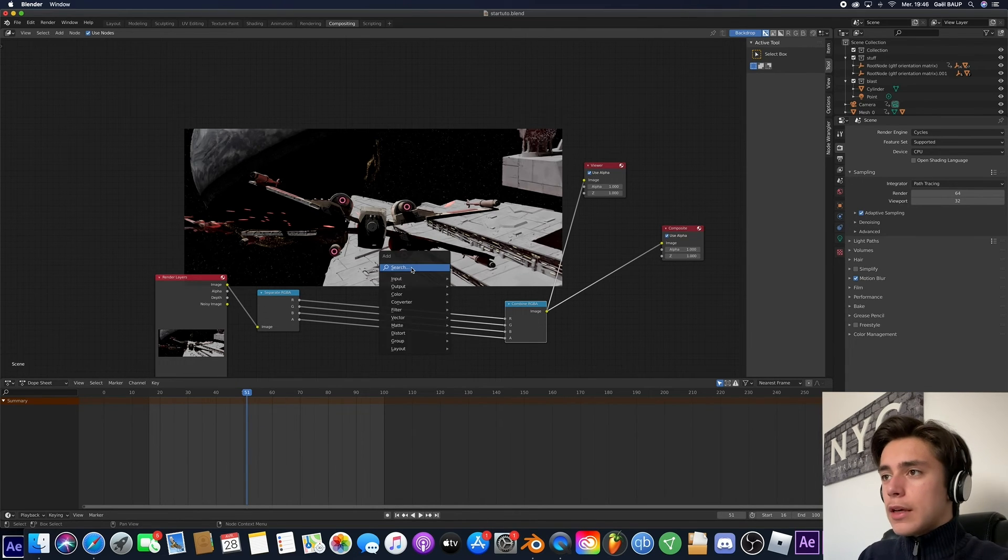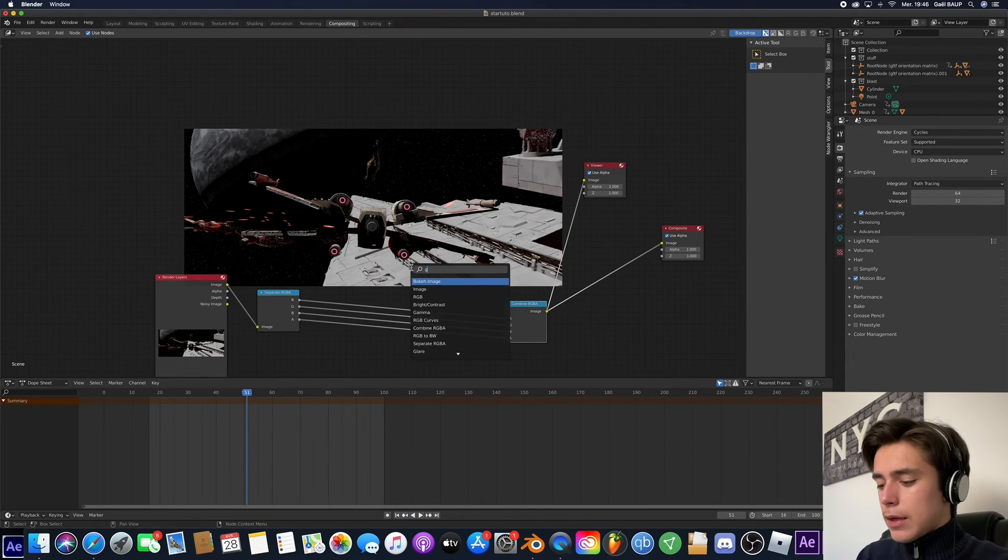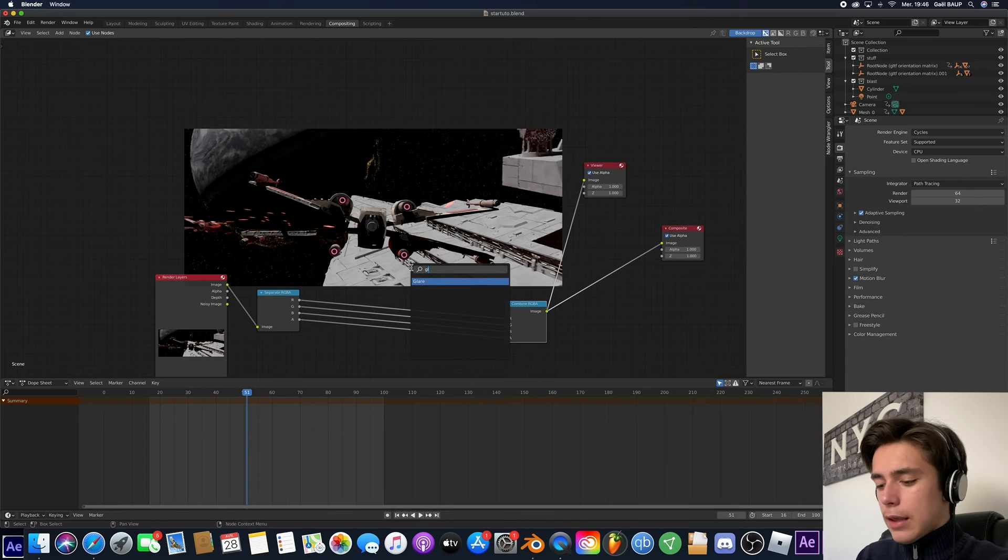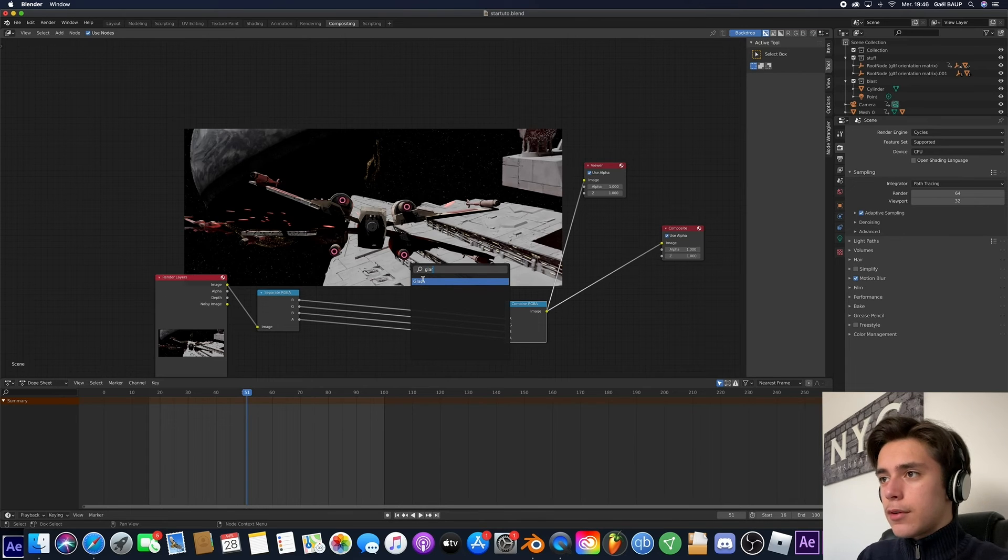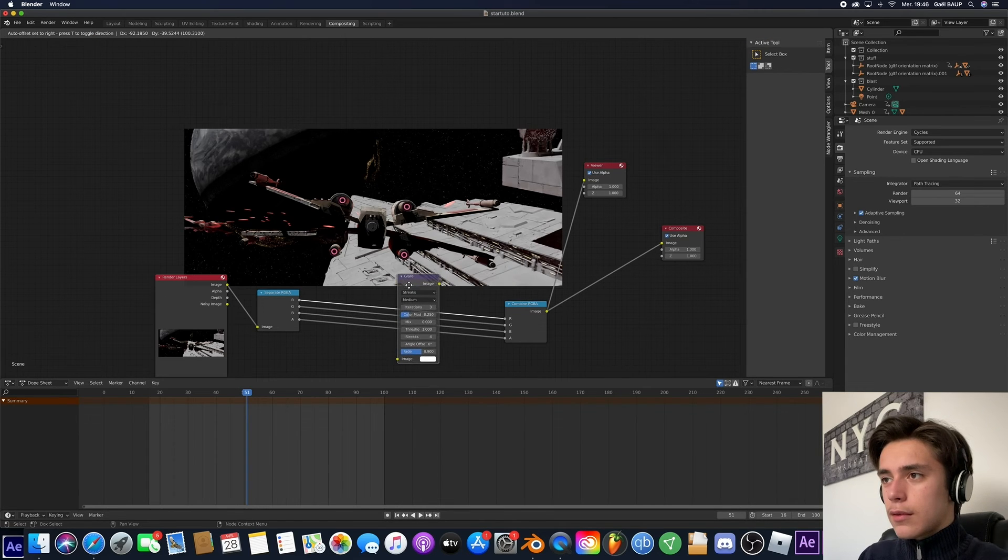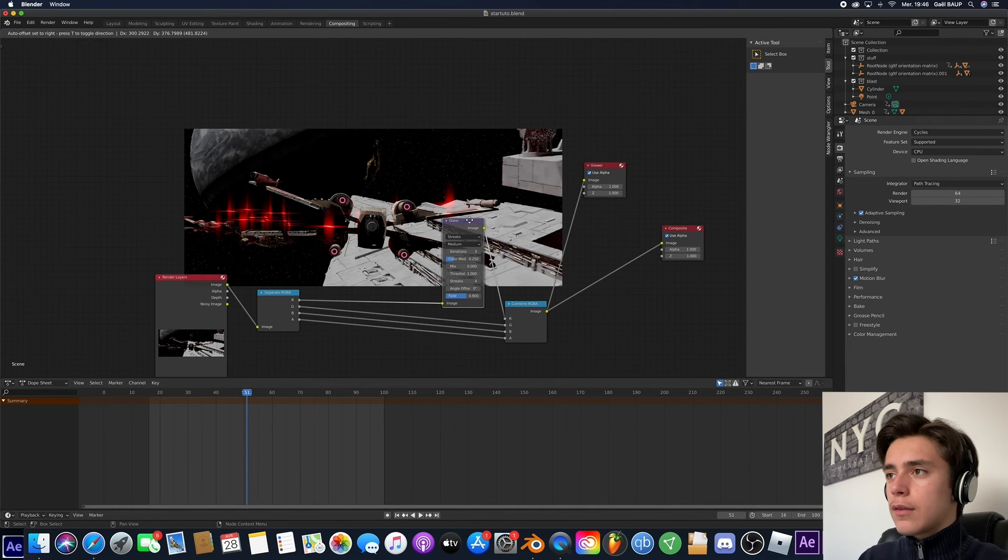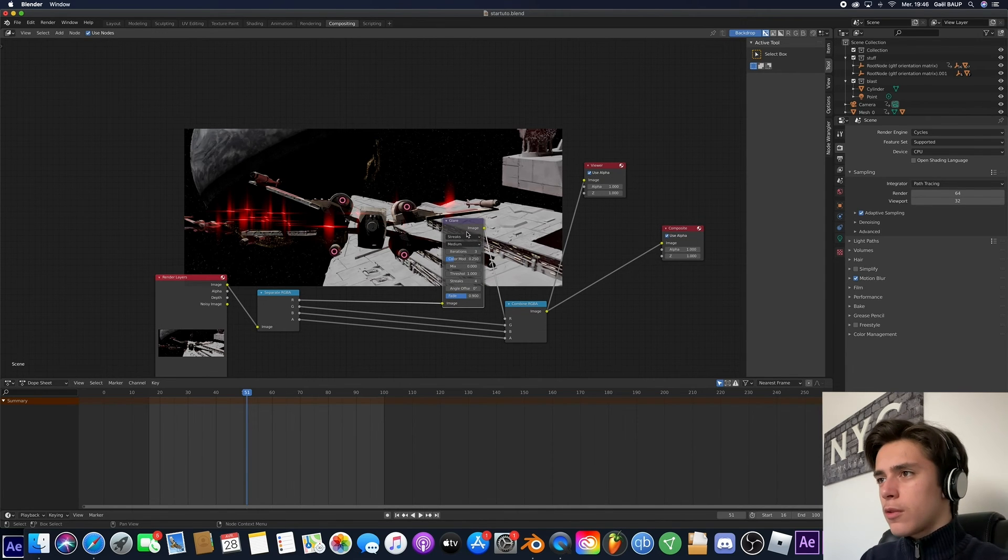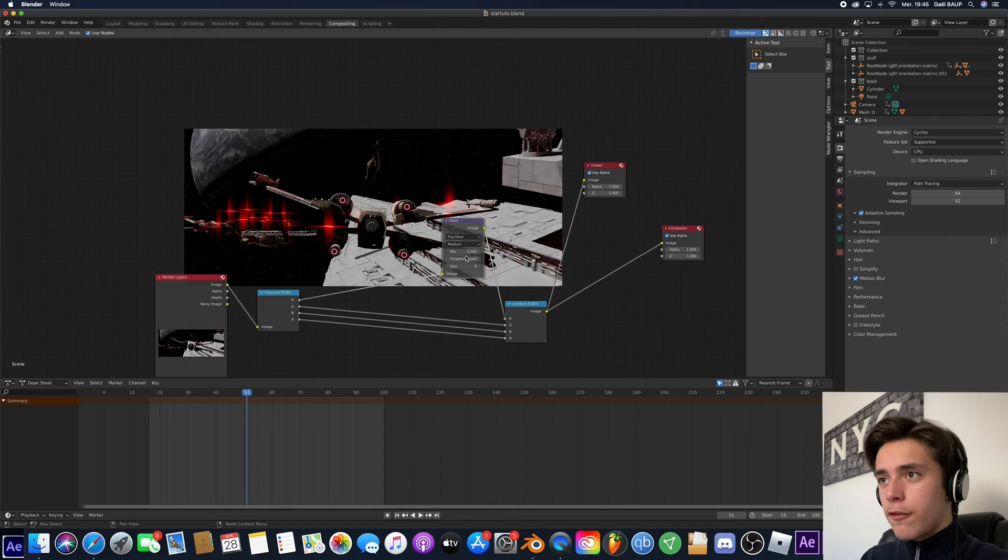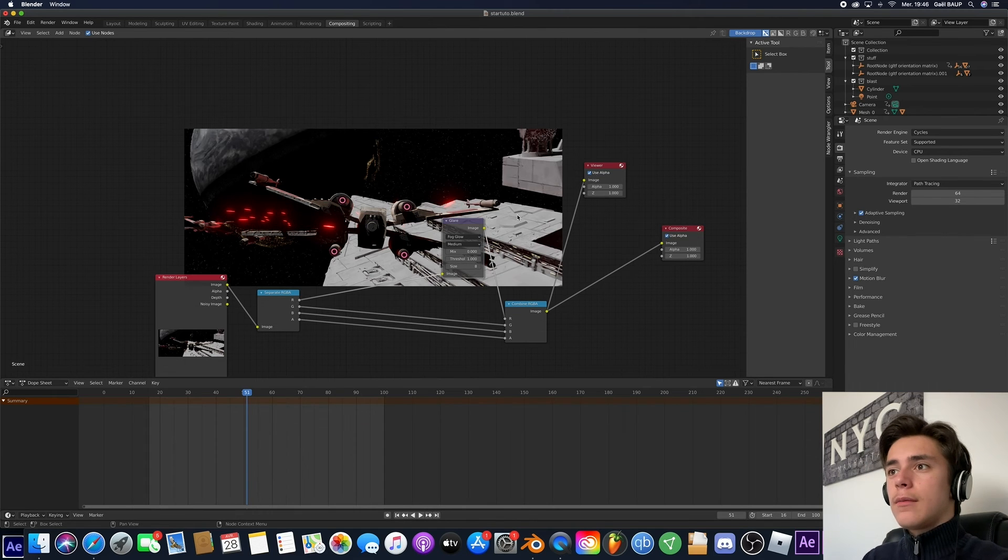So what we can do is go ahead and add a glare node. Like so. Under. Okay. And you see what it's doing now. It's going to make a glow, but that's not the glow we want. We're going to go ahead and add a fog glow. And boom. Look, now it's all glowing. Perfect.